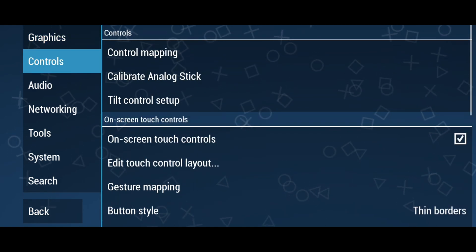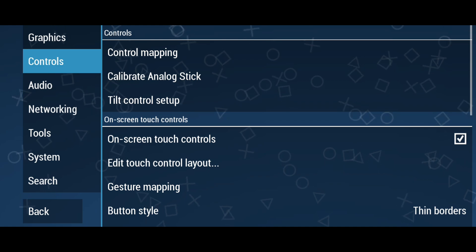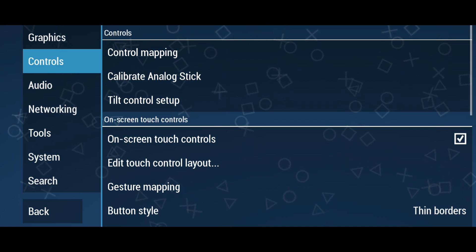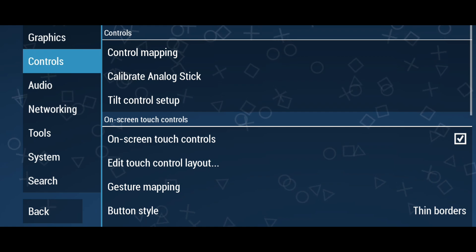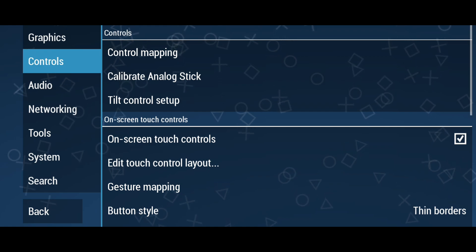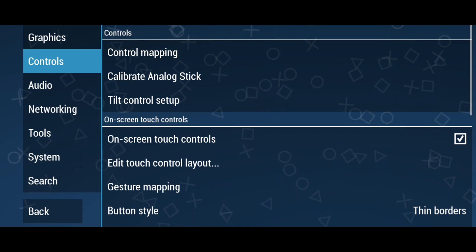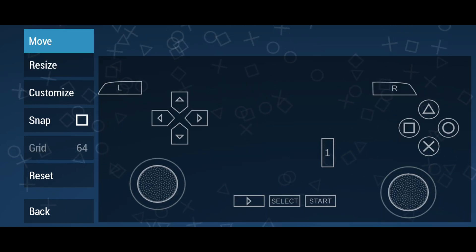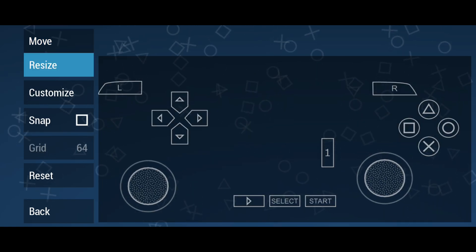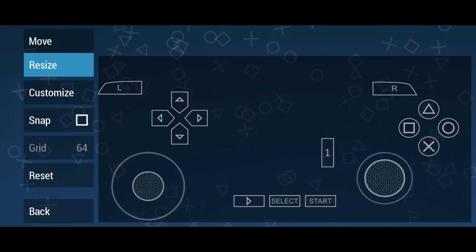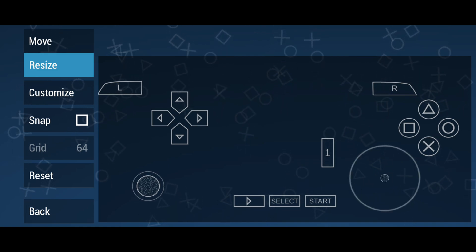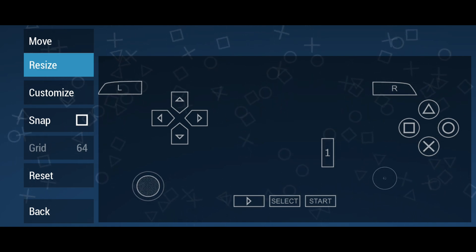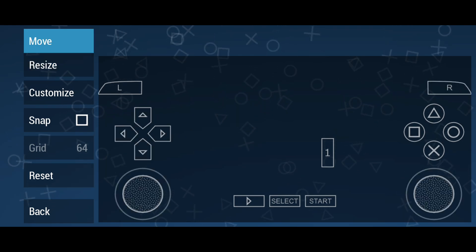One more favorite feature of this app is the controls menu, because there is a lot to do here. You can turn on and off touch screen controls — for example, if you have a Bluetooth controller, you wouldn't need the on-screen controls. If you want to edit the touch screen controls, you can move buttons, add buttons, change the size of the buttons, and pretty much customize everything you want. That's why I'd give 10 out of 10 for control customization in PPSSPP emulator.